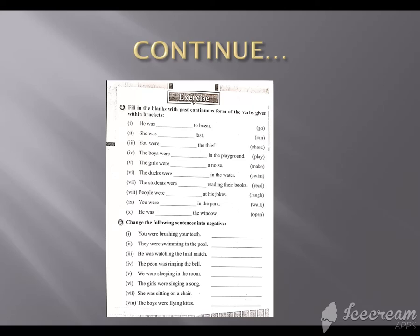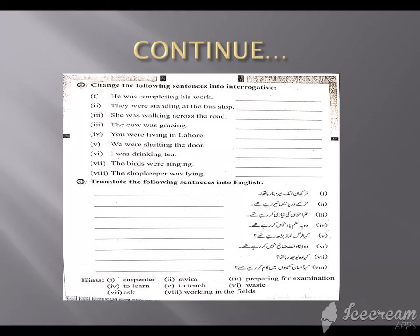Coming to the next exercise: change the following sentences into interrogative. He was completing his work — was he completing his work? What we have to do is take the auxiliary verb to start and place it before the subject, then end with a question mark. The teacher has told you about the interrogative sentences.